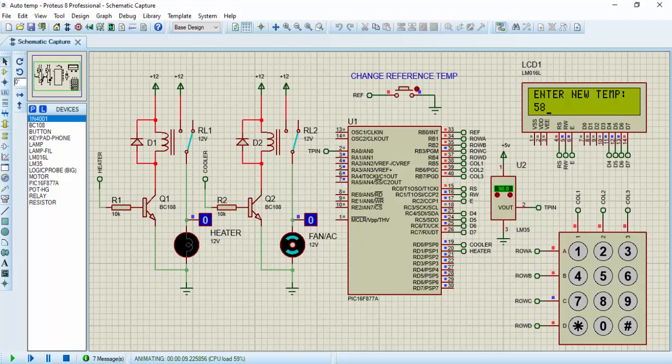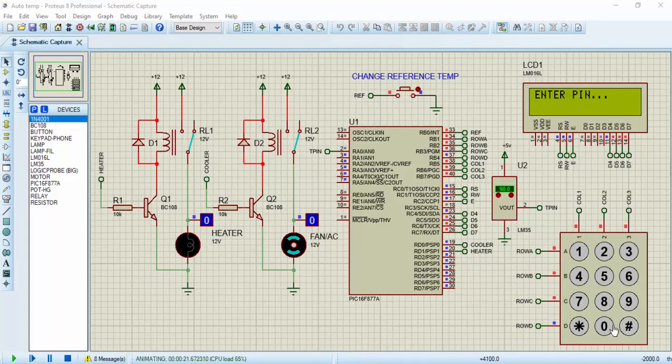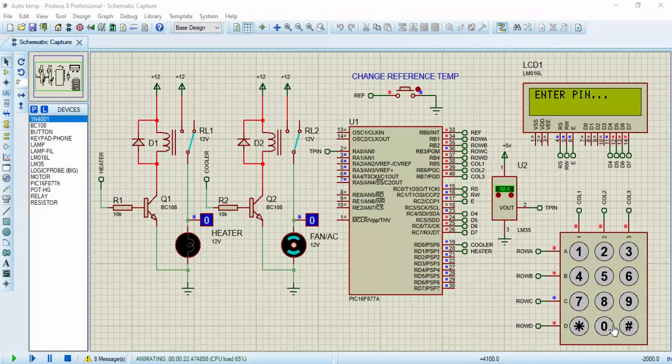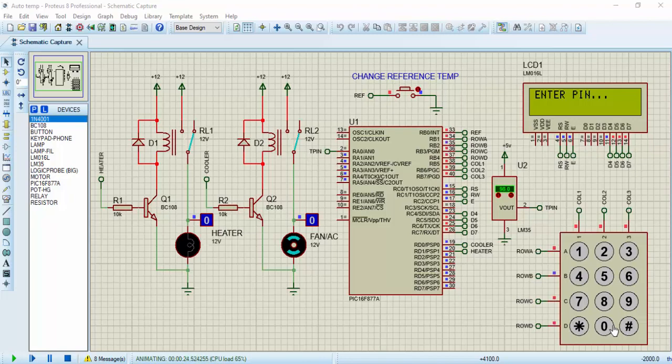But in this video, I will be adding encryption to the project. How does it work? The password and the reference temperature value is stored in the temperature internal EEPROM, which we can read and write. The essence of using the internal EEPROM is to retain the password and the reference temperature value even during or after power failure.